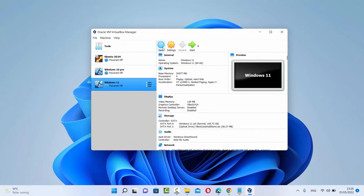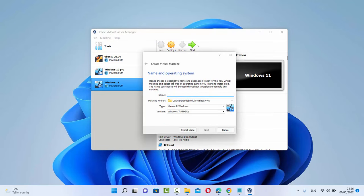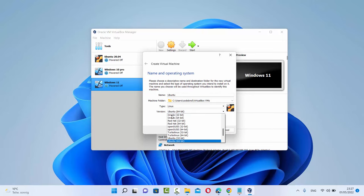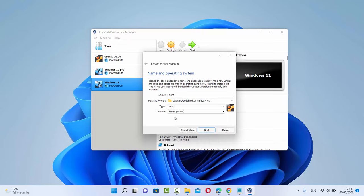For that, what you need to do is just click on this New button here and then give a name to your machine. I'm going to name my machine as Ubuntu and you can see VirtualBox is smart enough — it already selects the type, which is Linux, and the version, which is Ubuntu 64-bit. If you don't see this version, you can click on the drop-down menu and select the Ubuntu 64-bit option. Let me name my machine as Ubuntu 22.04 so I know which version I have installed.